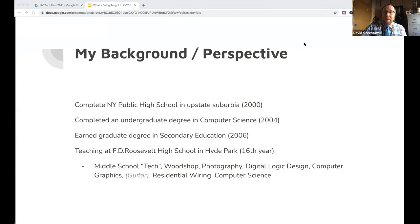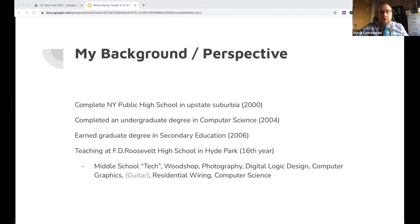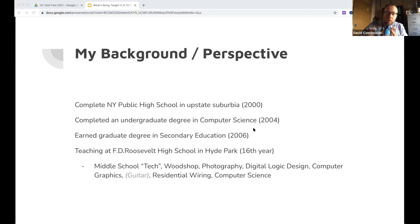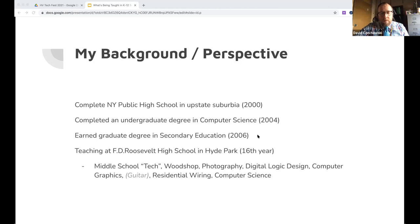David shares his background: he finished New York public high school in 2000 in an upstate suburban district, completed a computer science undergraduate degree in 2004, and got a master's in secondary education. He began teaching at FD Roosevelt High School in Hyde Park. He started his CS program in 2001 — jumping in while everyone else was jumping out of the dot-com bubble — and completed his bachelor's in three years.